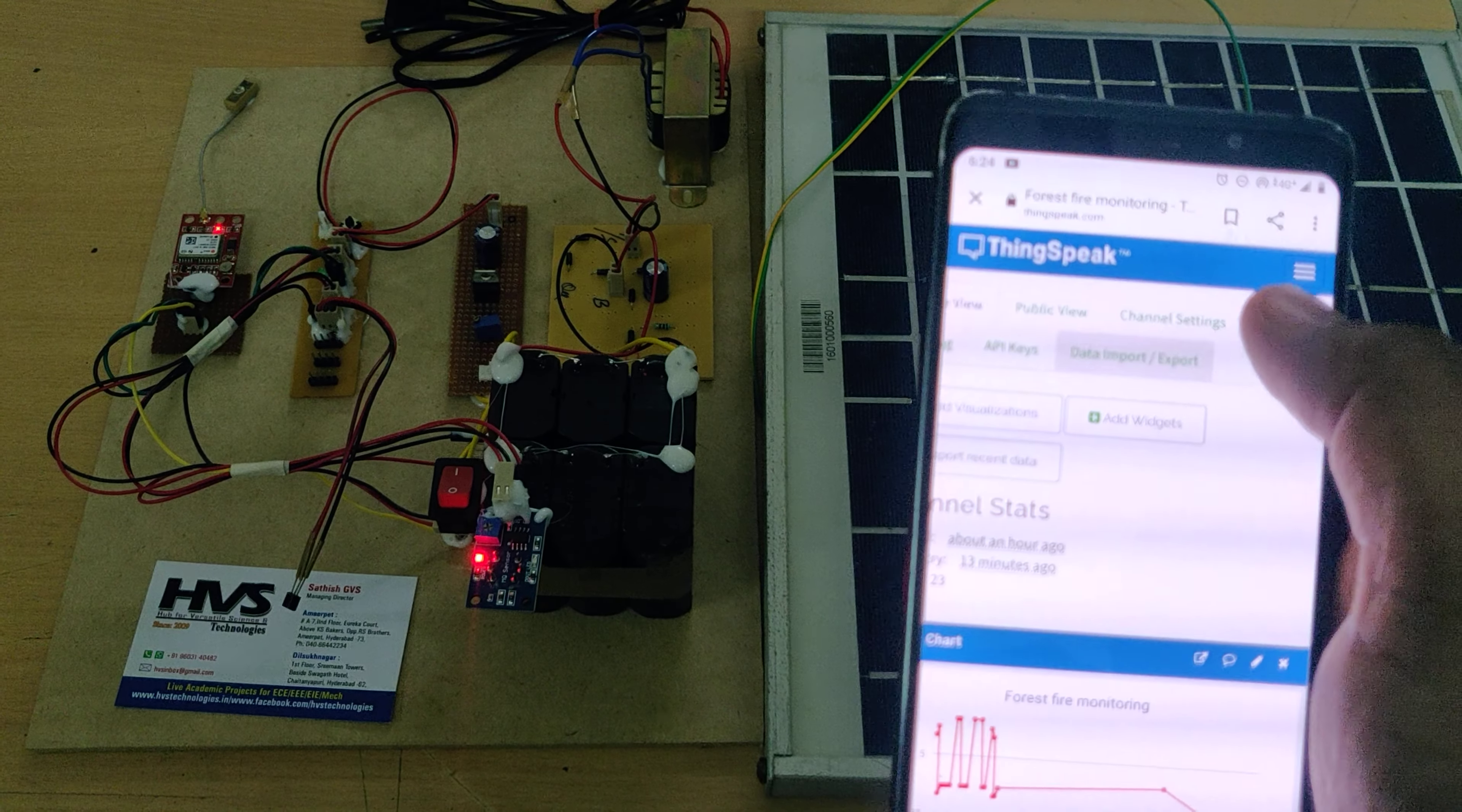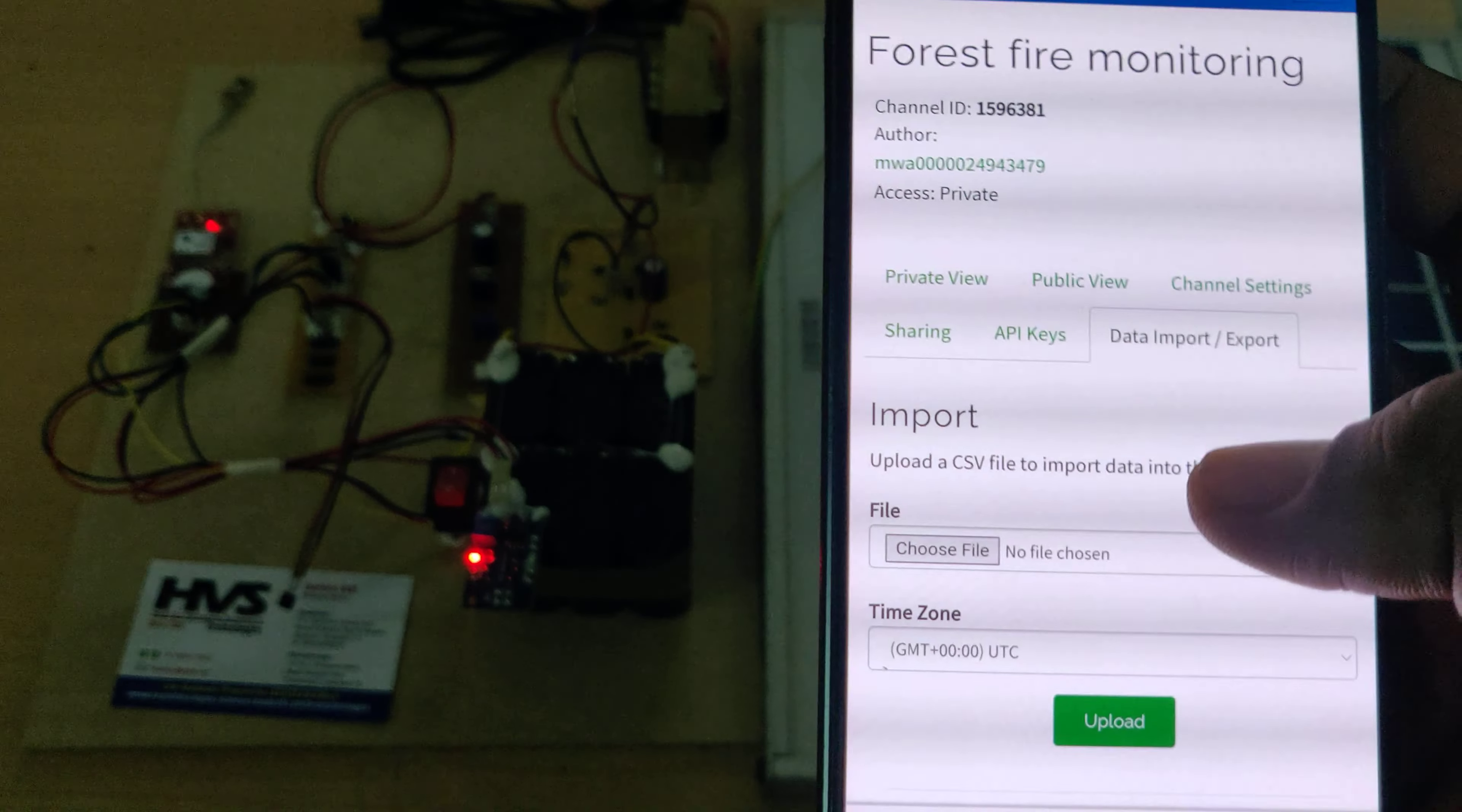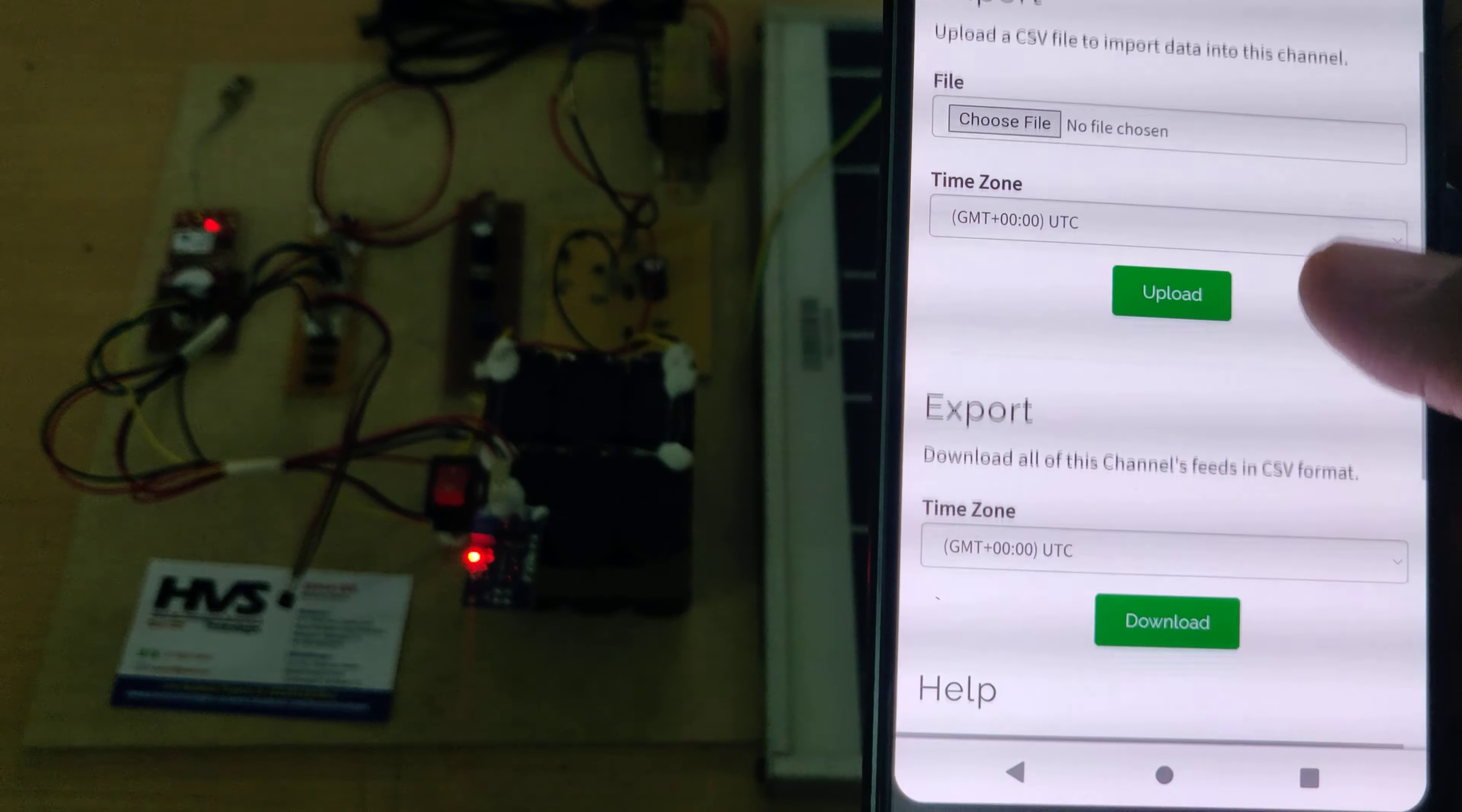The breadboard purpose is to distribute the 5 volt power supply throughout the input and output modules. We are using the breadboard to distribute the power supply.